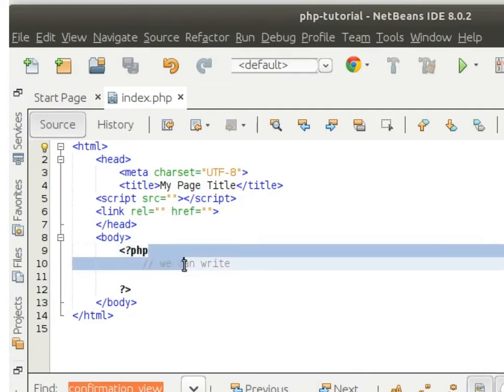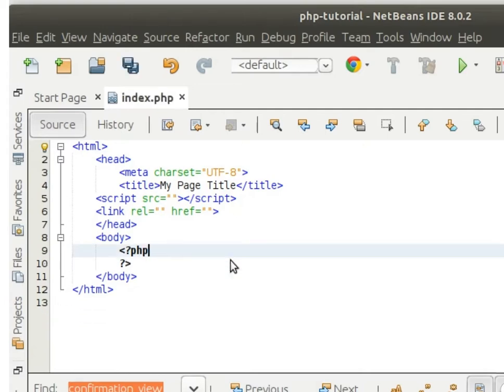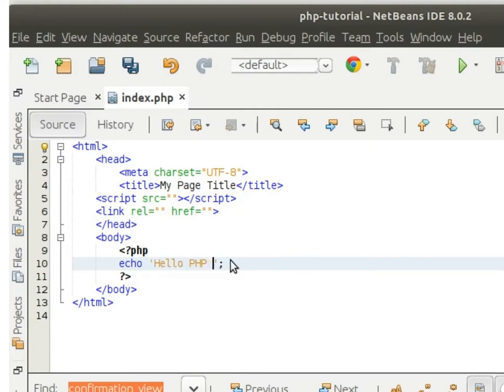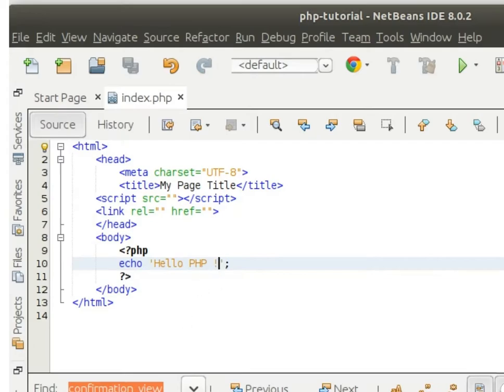To print something, we are using the echo keyword. Here we can see, we can write 'Hello PHP'. Okay, means when I run this program it will print 'Hello PHP'.